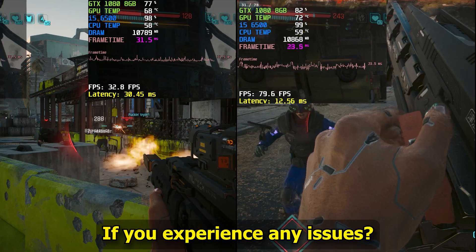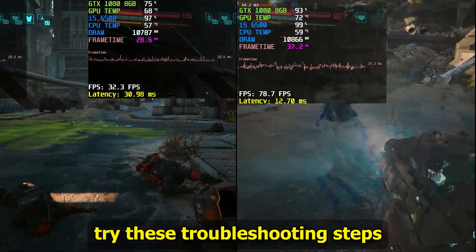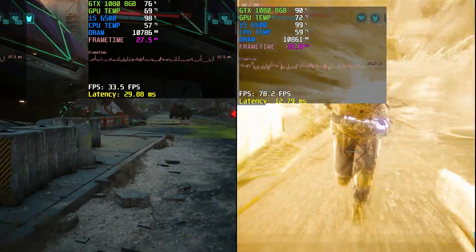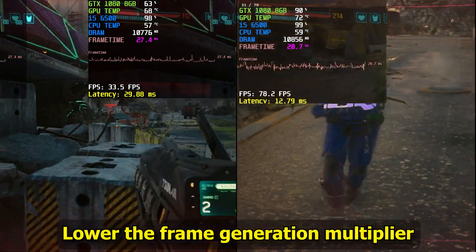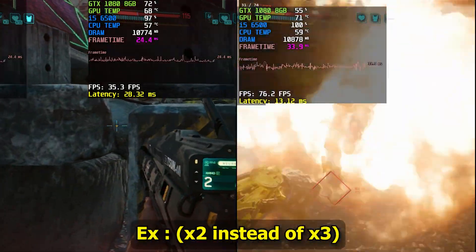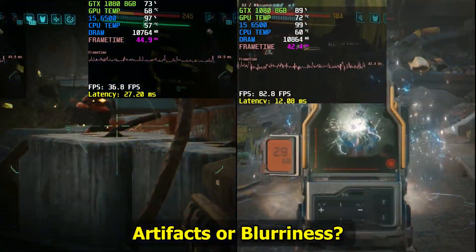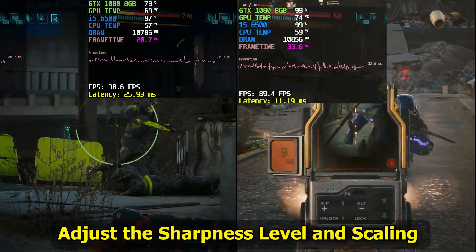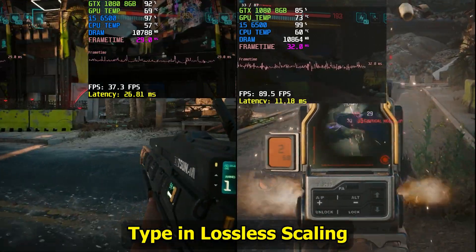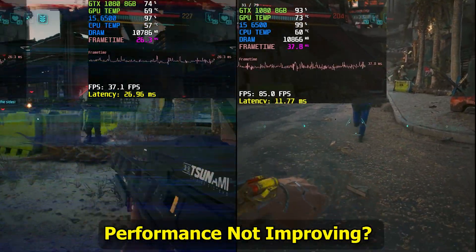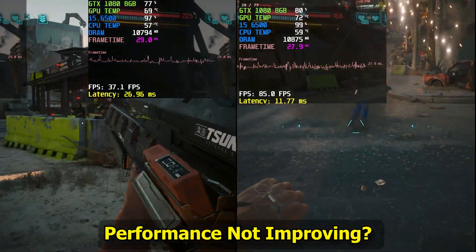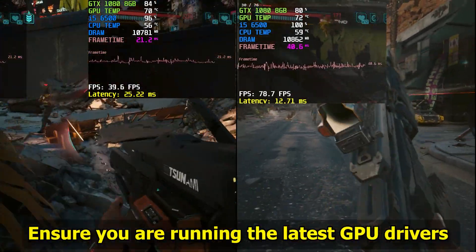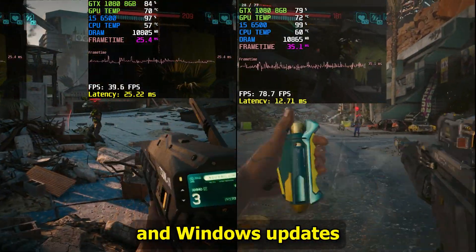If you experience any issues, try these troubleshooting steps. Game crashing or freezing? Lower the Frame Generation Multiplier. Artifacts or blurriness? Adjust the Sharpness level and scaling type in Lossless Scaling. Performance not improving? Ensure you are running the latest GPU drivers and Windows updates.